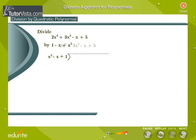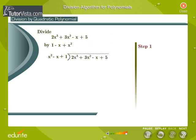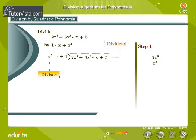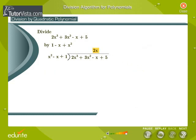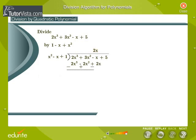We start the division process. Step 1: To obtain the first term of the quotient, divide the highest degree term of the dividend, that is 2x cubed, by the highest degree term of the divisor, that is x squared. We get 2x. Now multiply each term of the divisor by 2x. We get 2x cubed minus 2x squared plus 2x. Subtracting, we get the remainder 5x squared minus 3x plus 5.